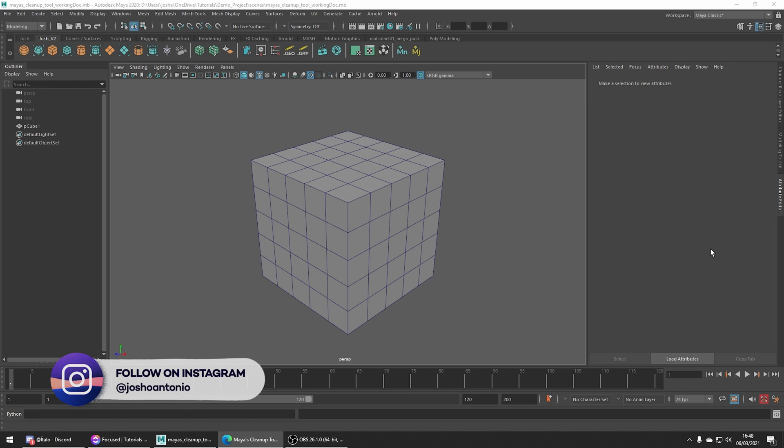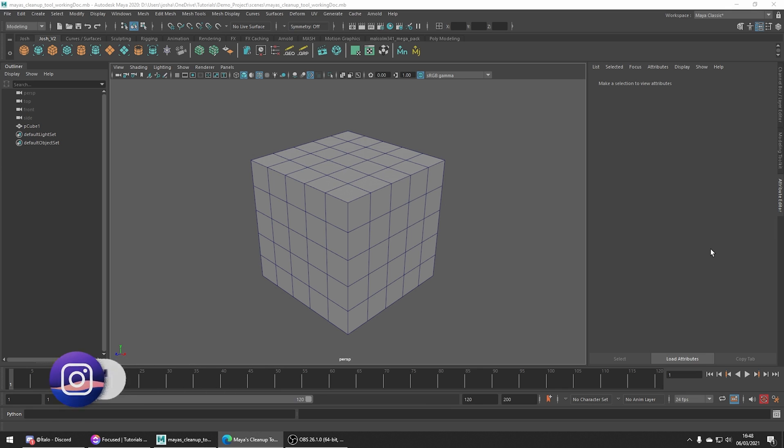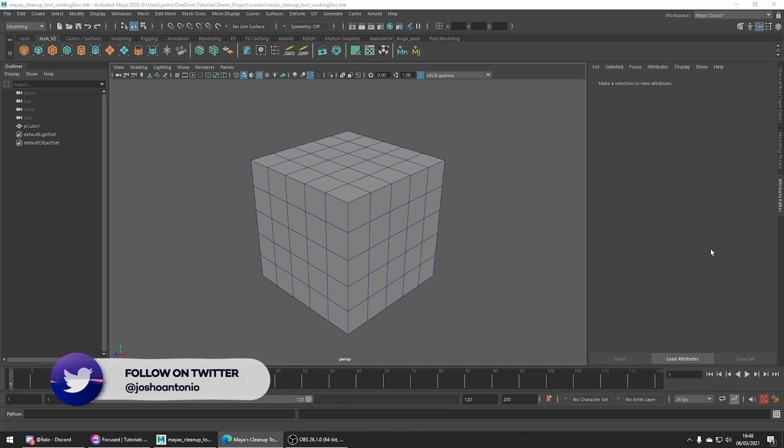The tool is packed with features to help you speed up the time it takes to fix problems such as NGONs, double extrusions, and holes in your meshes.